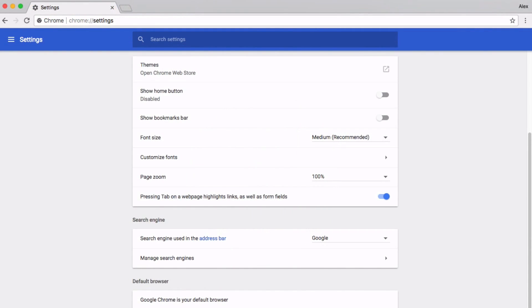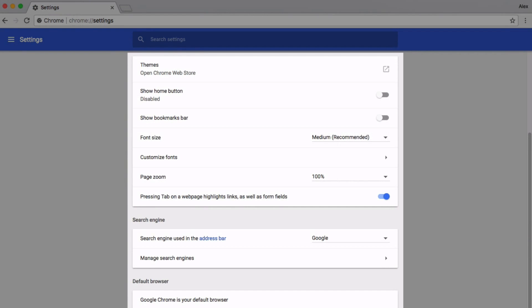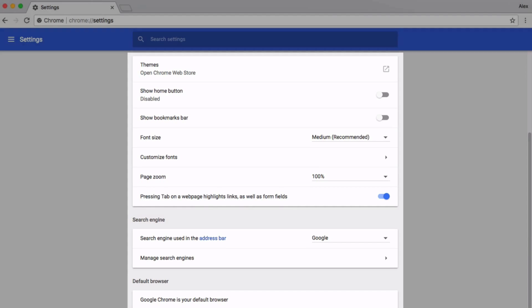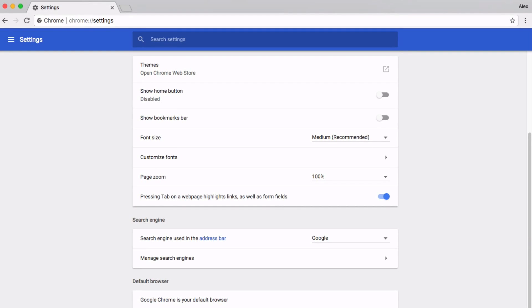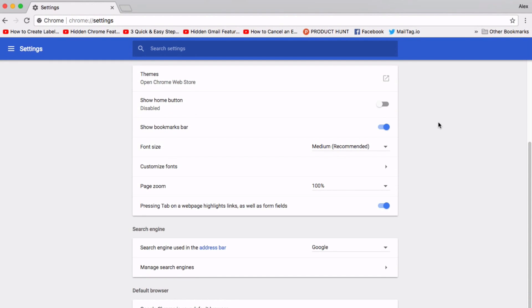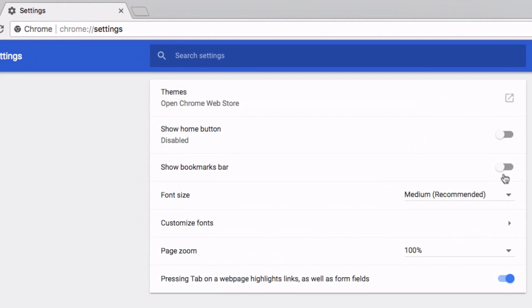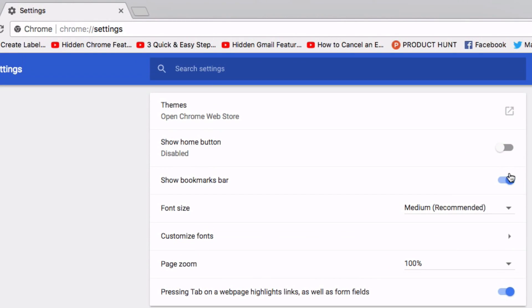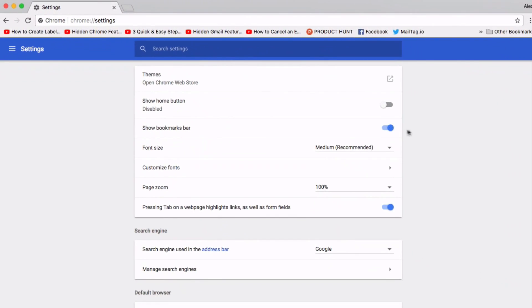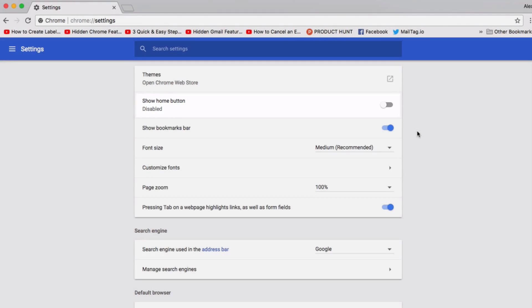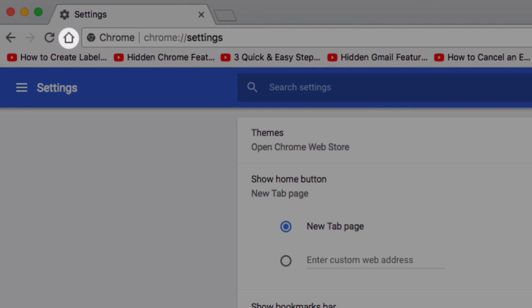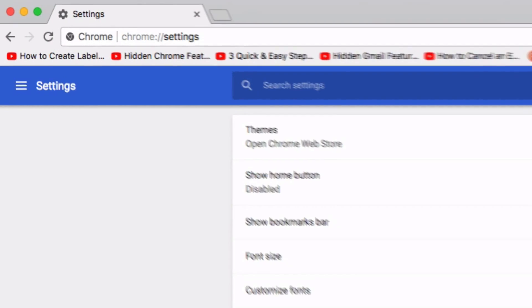Tip number three is toggling with your Chrome settings. In your settings, you can enable and disable a variety of features that will help you stay productive throughout the day. For example, if you want to view your bookmark bar on your browser, click the show bookmarks bar switch as seen on screen. You can also access other helpful toggles such as the Google homepage icon toggle. When enabled, the home icon will appear next to your refresh button as seen on screen.